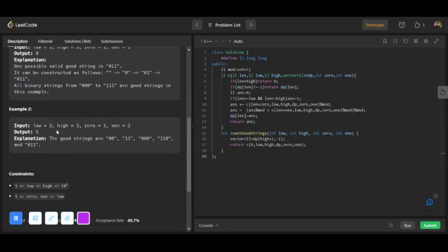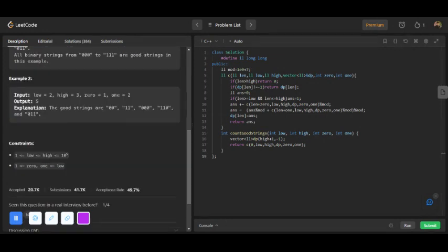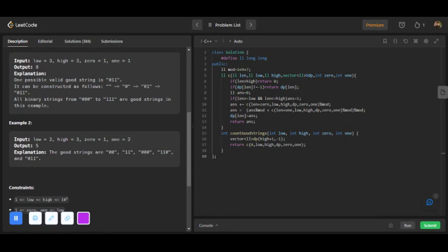The length of the string must be greater than or equal to two and less than or equal to three. Such strings are: zero-zero, one-one, triple-zero, one-one, zero-zero, one-one — these five strings. The total count is five.